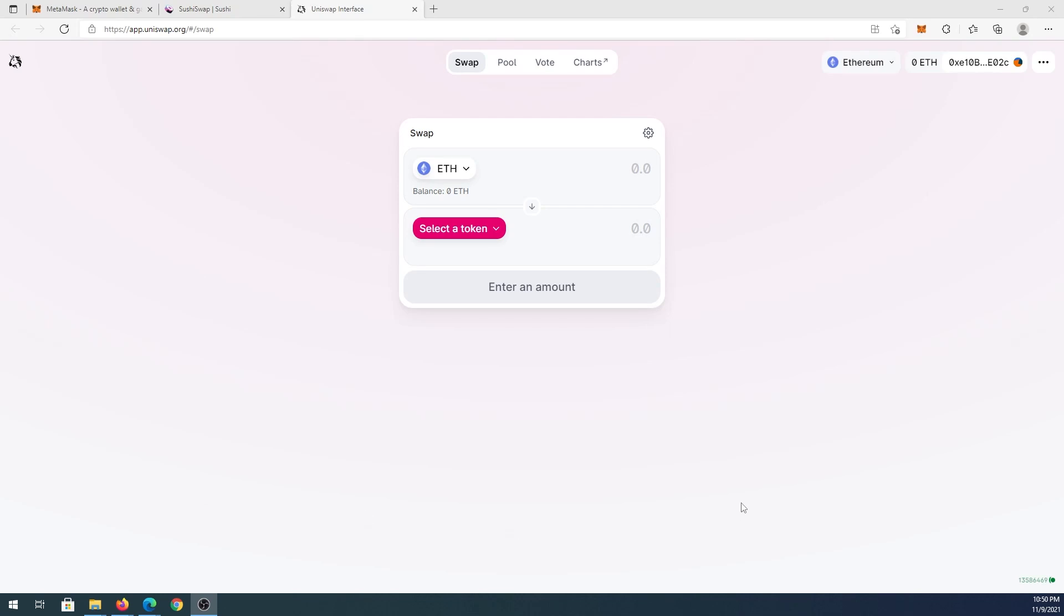What's up everybody, in this video I'm going to show you how to disconnect your MetaMask wallet from different sites that you connected previously. For example,